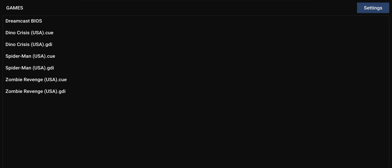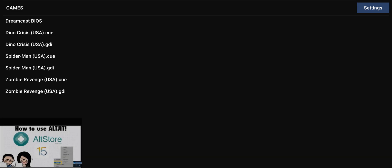If you try to run the emulator without AltJet, even having the BIOS file, the emulator will just straight up crash. I will link this tutorial down below in the video description so you guys can see how to get started.